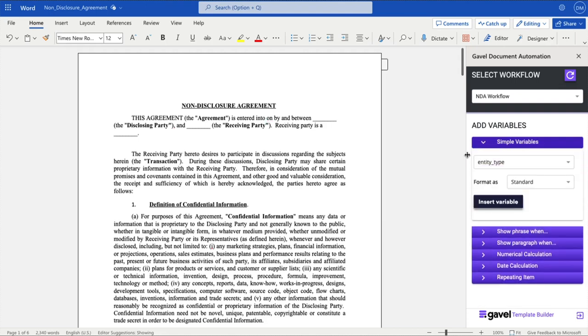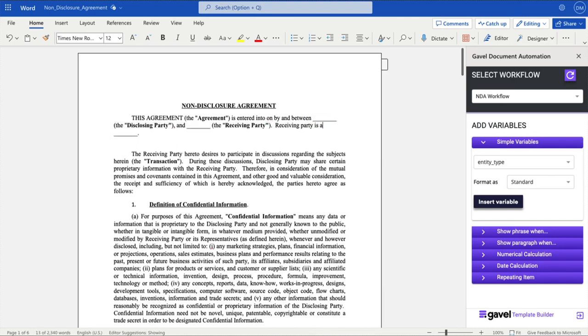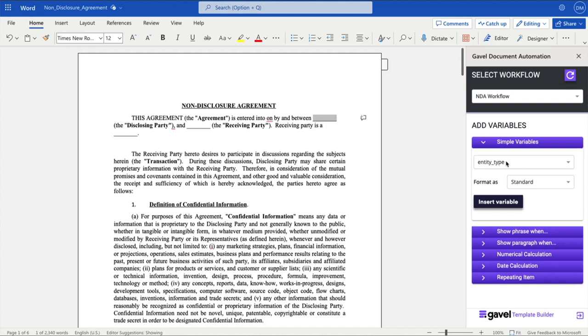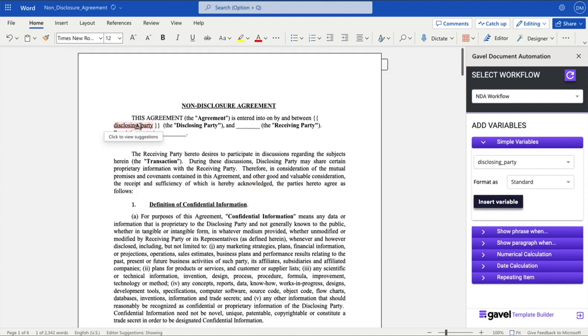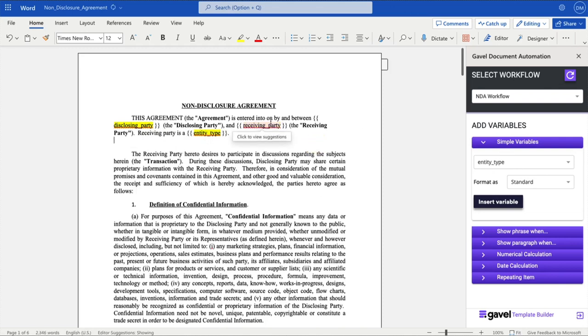Simple variables just mean that you're taking a piece of information that's been entered, and you're entering it into your document. So, for example, I might want to put right here the disclosing party's information. So I'll go ahead and drag my cursor over the section where I want it to be inserted. I'll choose disclosing_party, and I'll click insert variable. And what this just did is it included this little bit of syntax here for the disclosing party. I don't need to learn anything about how to add this syntax in. It's all being input by the word add-in. And I'll breeze right through this. I did the same exact thing for receiving_party and entity_type.